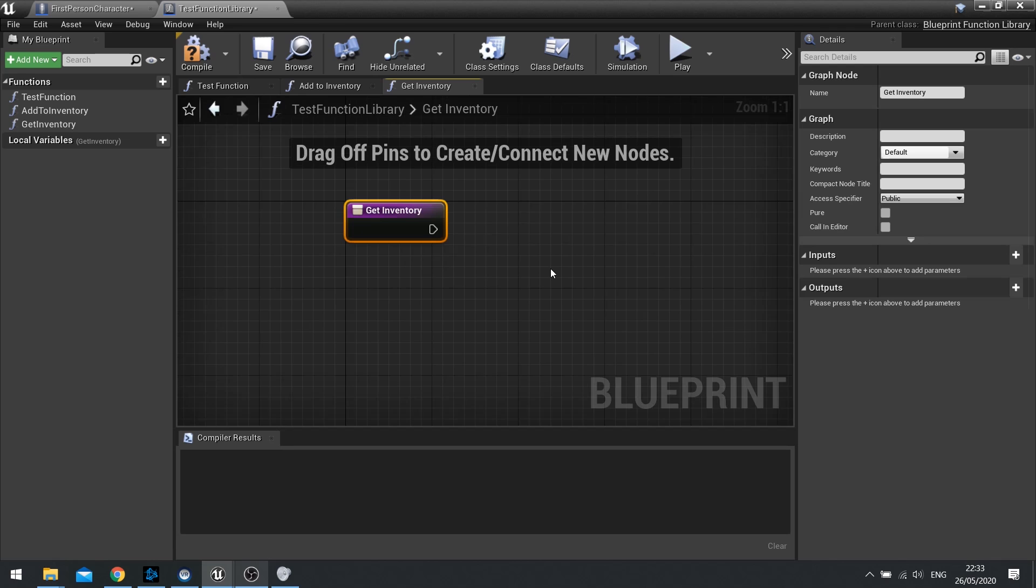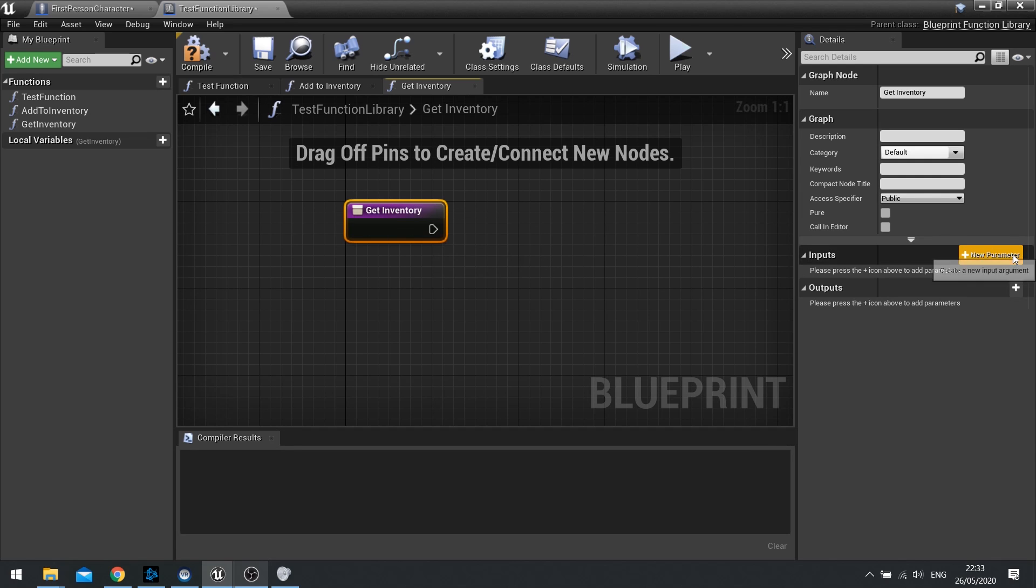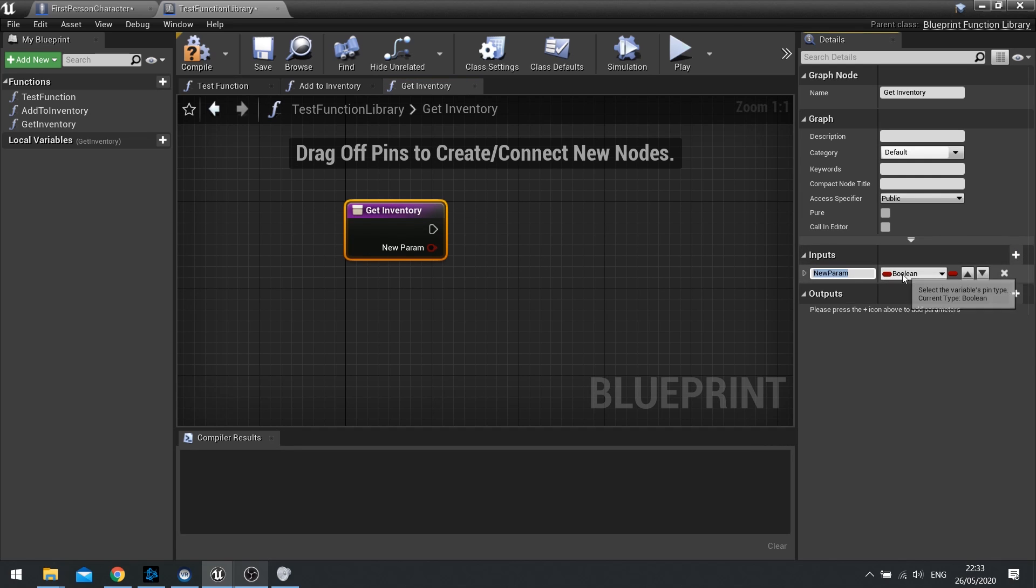If I want to be able to get any actor's inventory, I can click on here, go to my inputs and set up an input here for the actor, the inventory component or inventory array that I want to use.